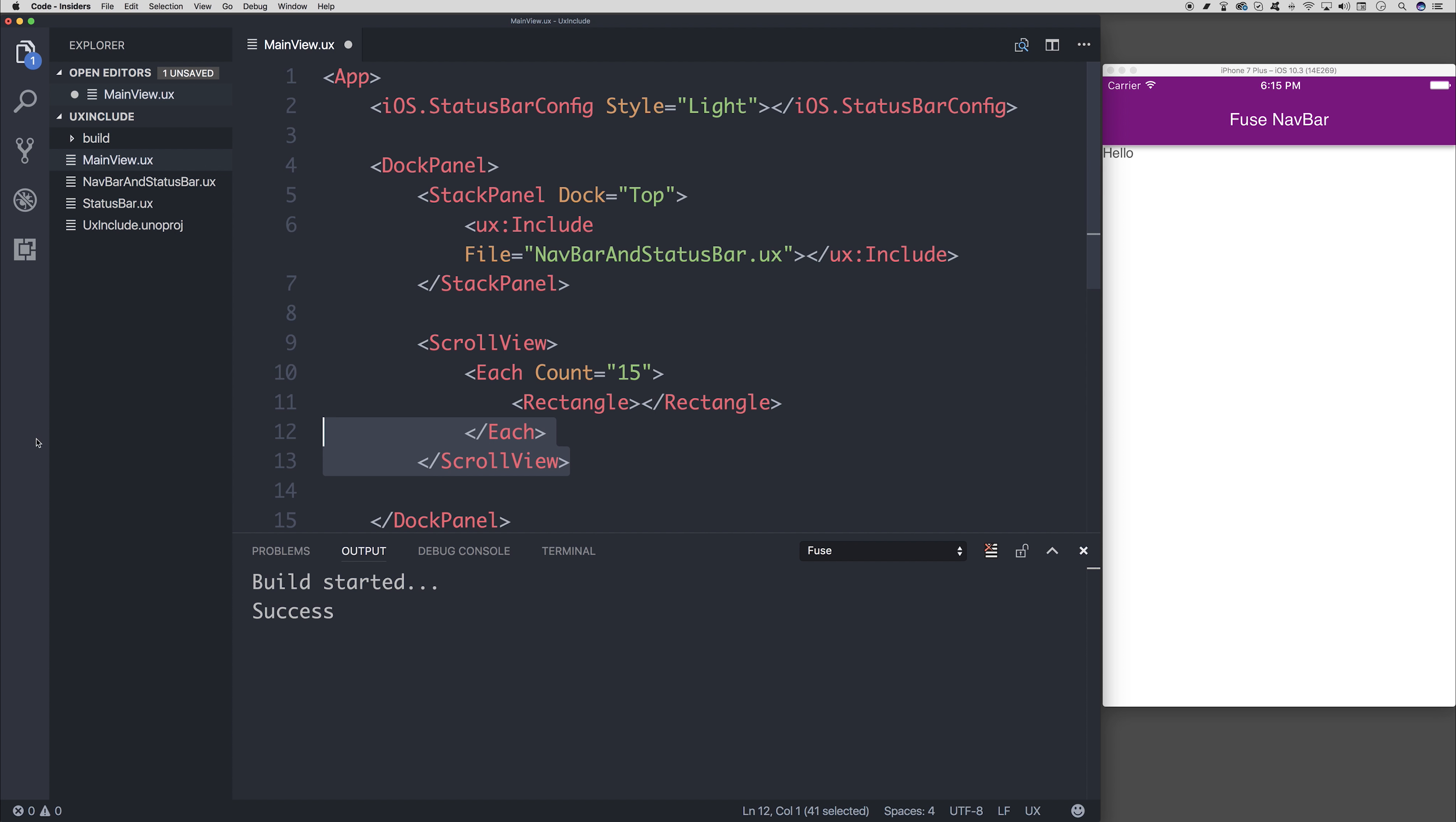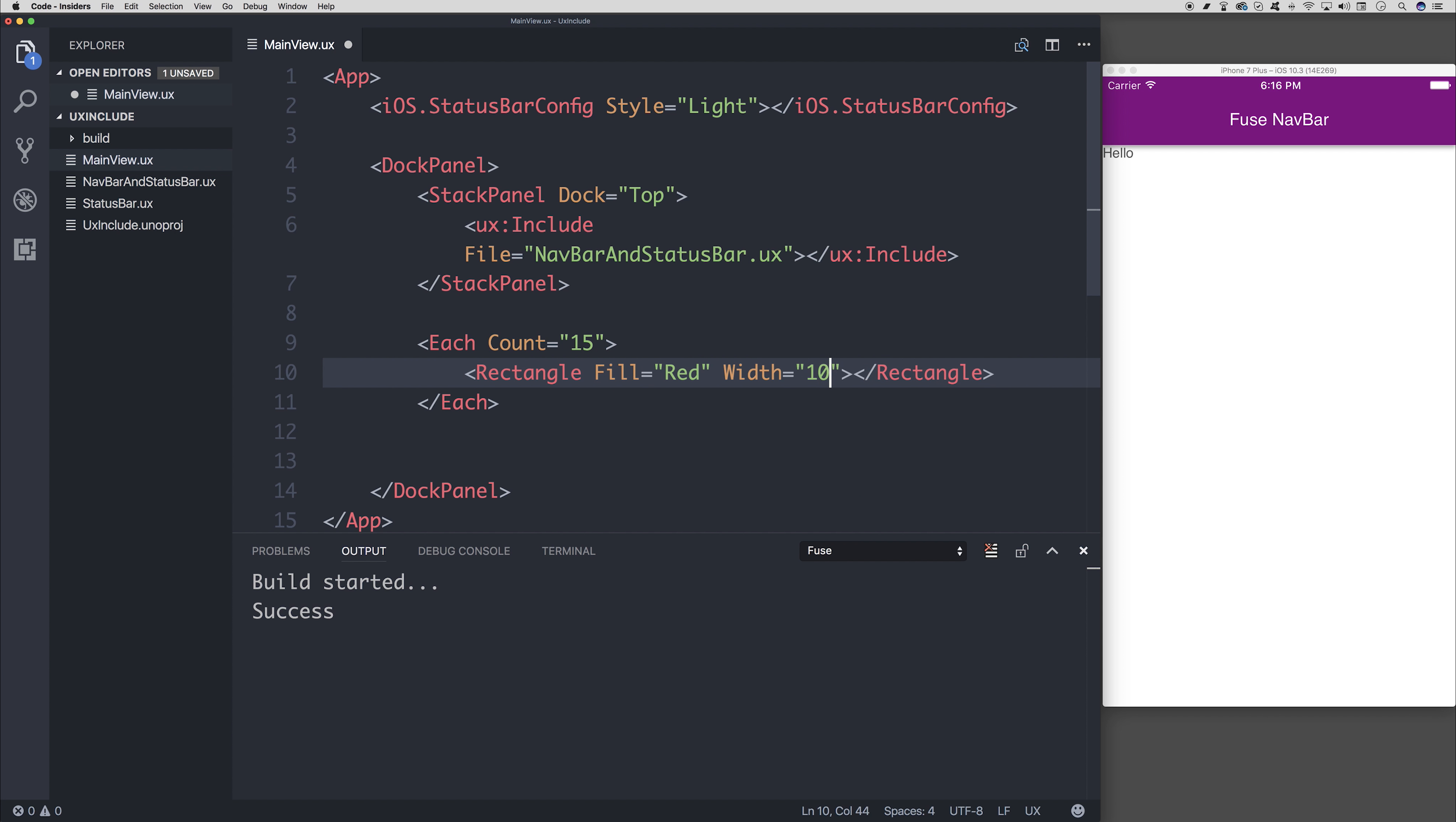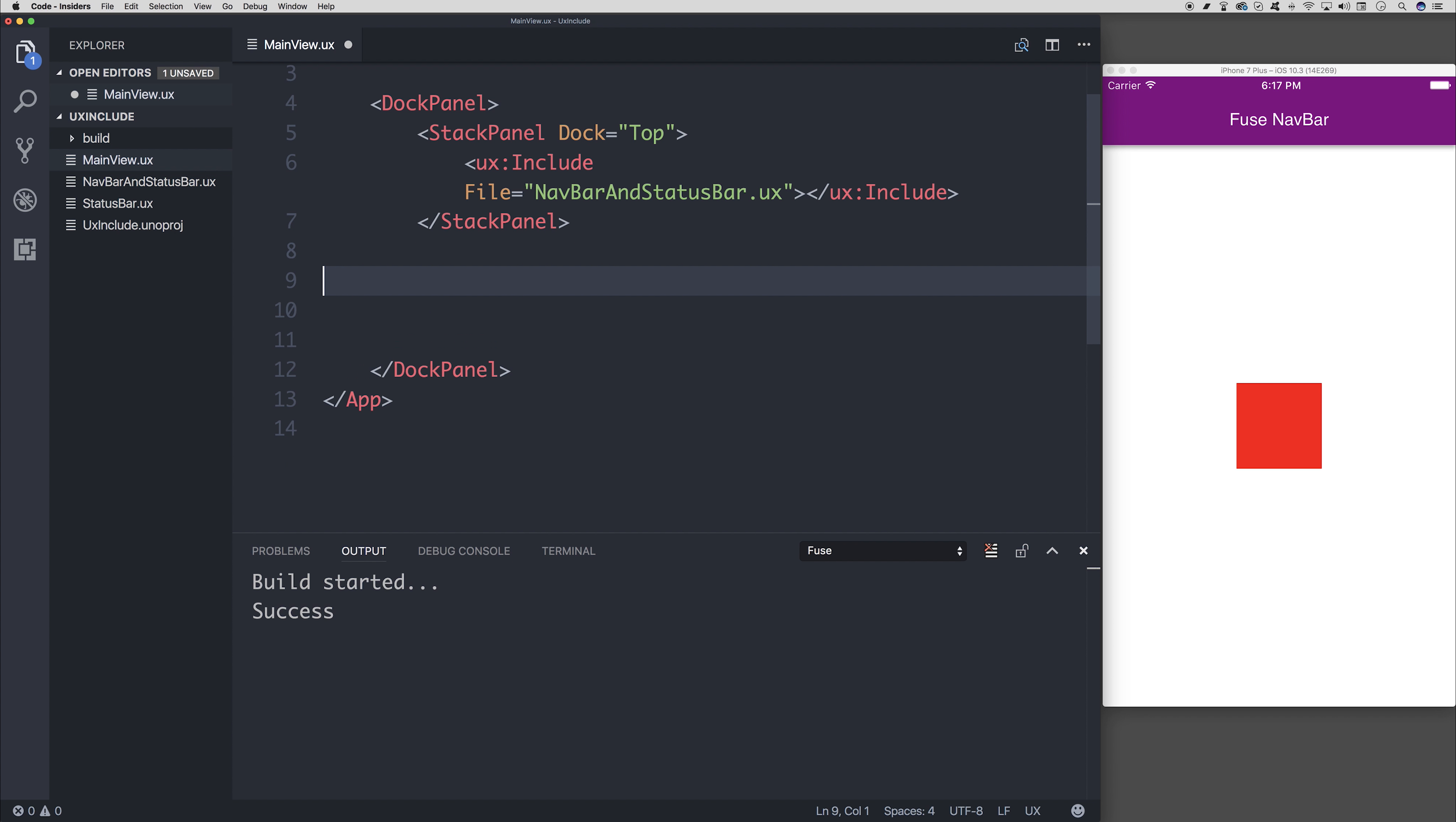And inside of this, we'll add a rectangle. I will remove the scroll view for now. So we're back at just using this each. The fill of the rectangle will be red and the width will be something like 100, height of 100.